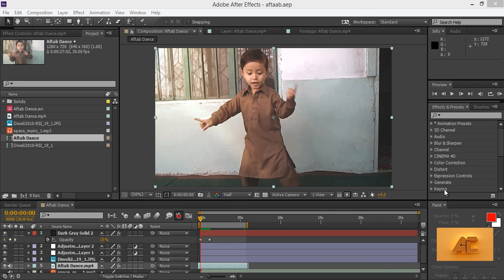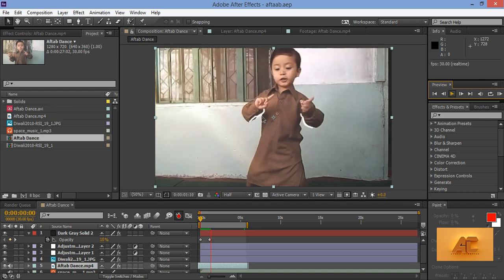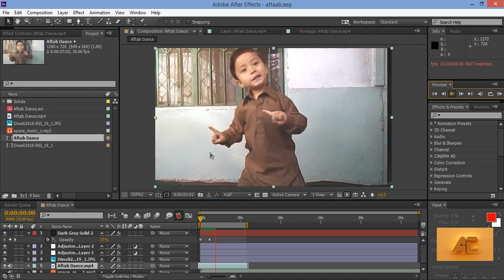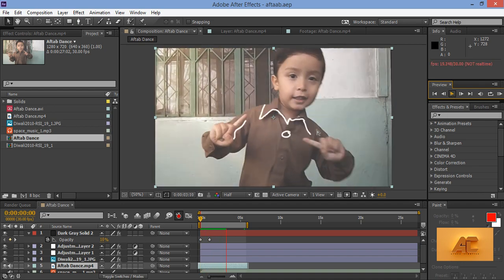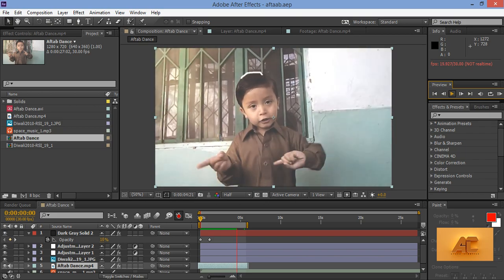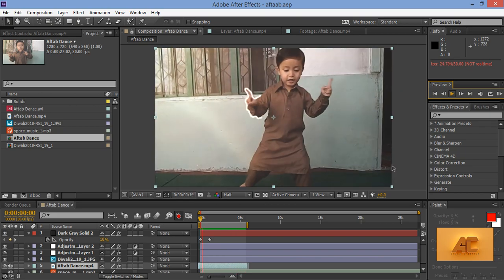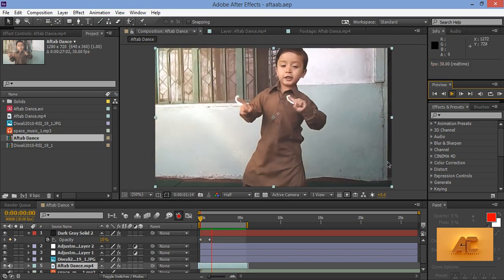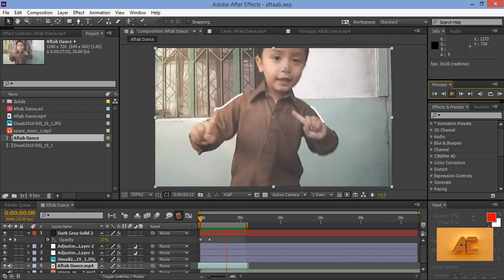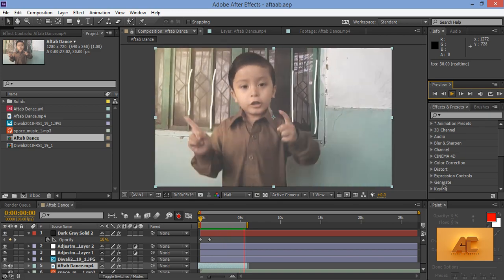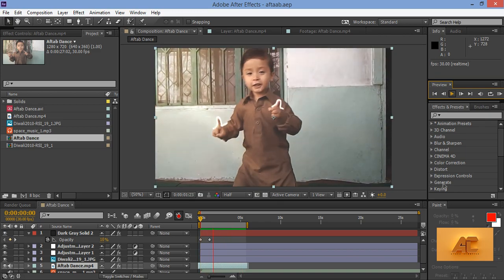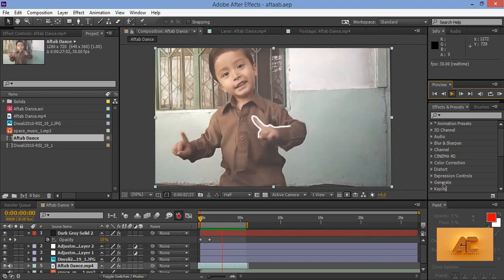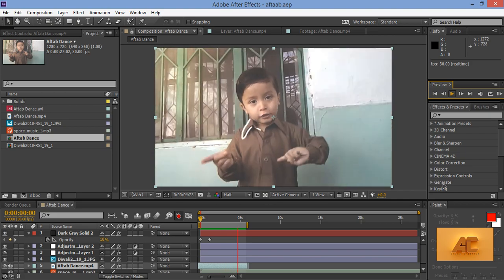So I will show you this clip. See this effect having very beautiful glowing lines whenever we play the video. So in today's tutorial I will teach you this type of effect in After Effects CC.